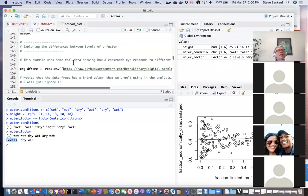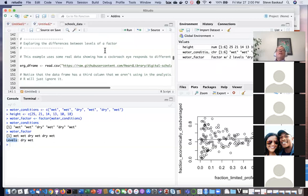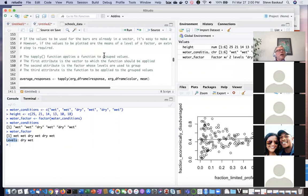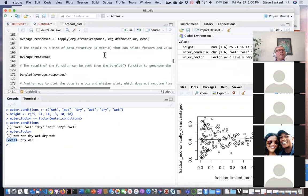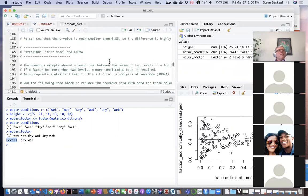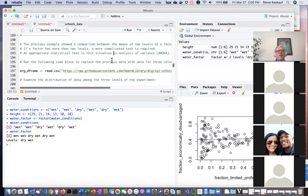I'll call it quits for now since it's two o'clock. You can run the remaining code which shows how to make a bar plot and do a t-test on the data. When we start next time we'll run through that together, but you can play around with it yourself. For those interested in stats, there's also an extension on how to do ANOVA if you have more than two categories.